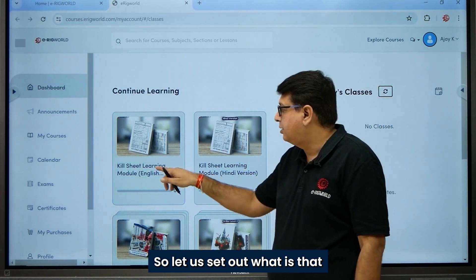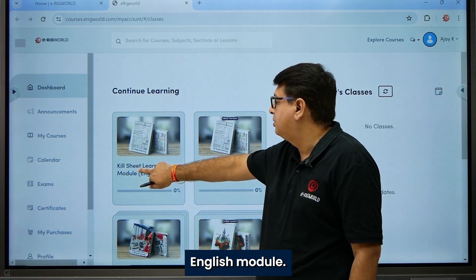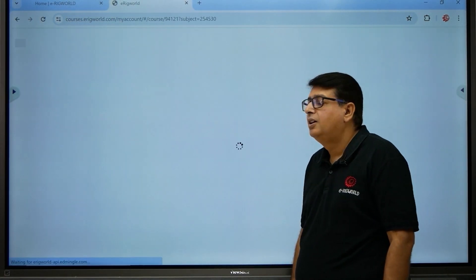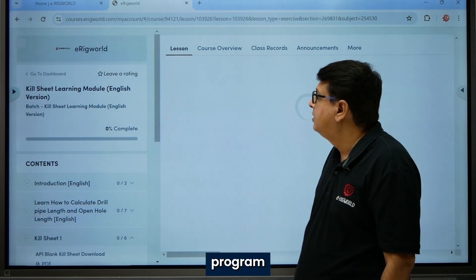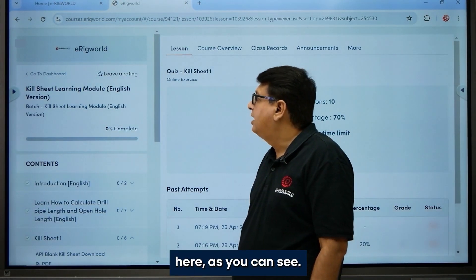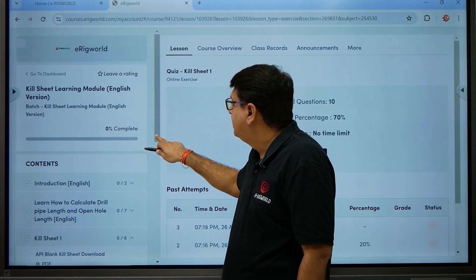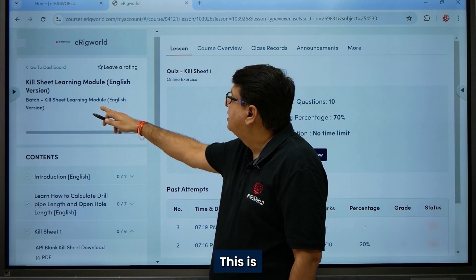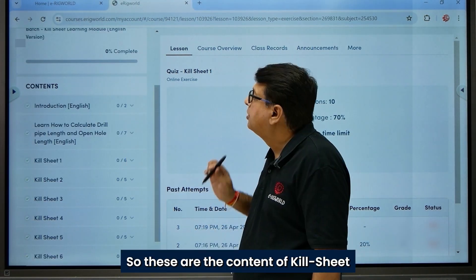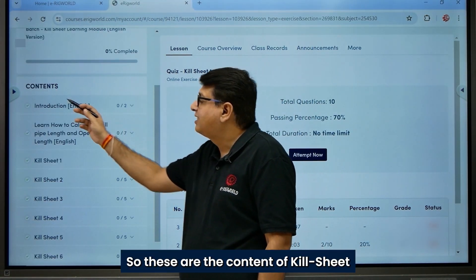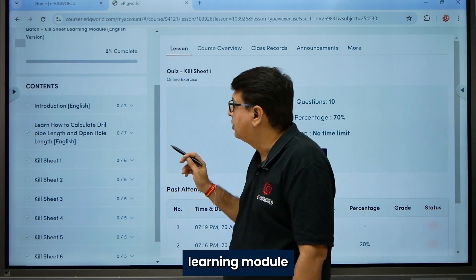Let us check out what is there in the English module. When I click on the program, as you can see, this is the eLearning program for Killsheet. These are the contents of the Killsheet Learning module.